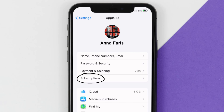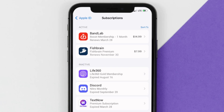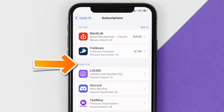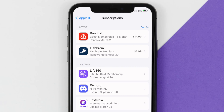From here you're simply going to choose the Subscriptions option and then give it a moment to load. Over here you'll get a list of all of your active subscriptions, and underneath that are your expired ones as well. You'll also see dates for when the next payment is due to be taken from your account.